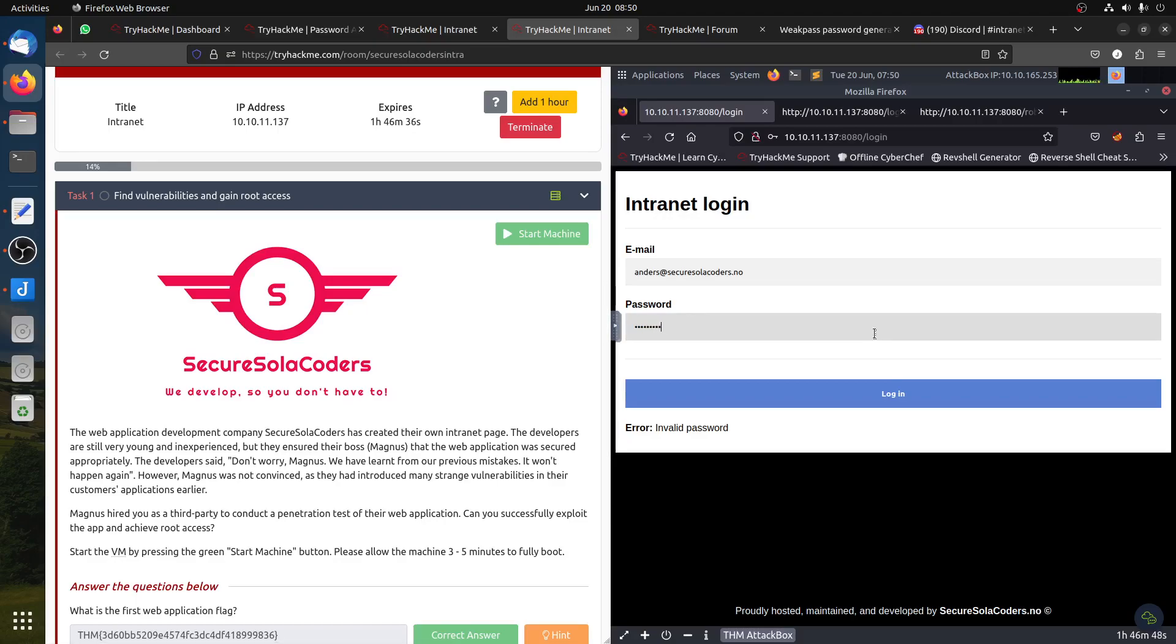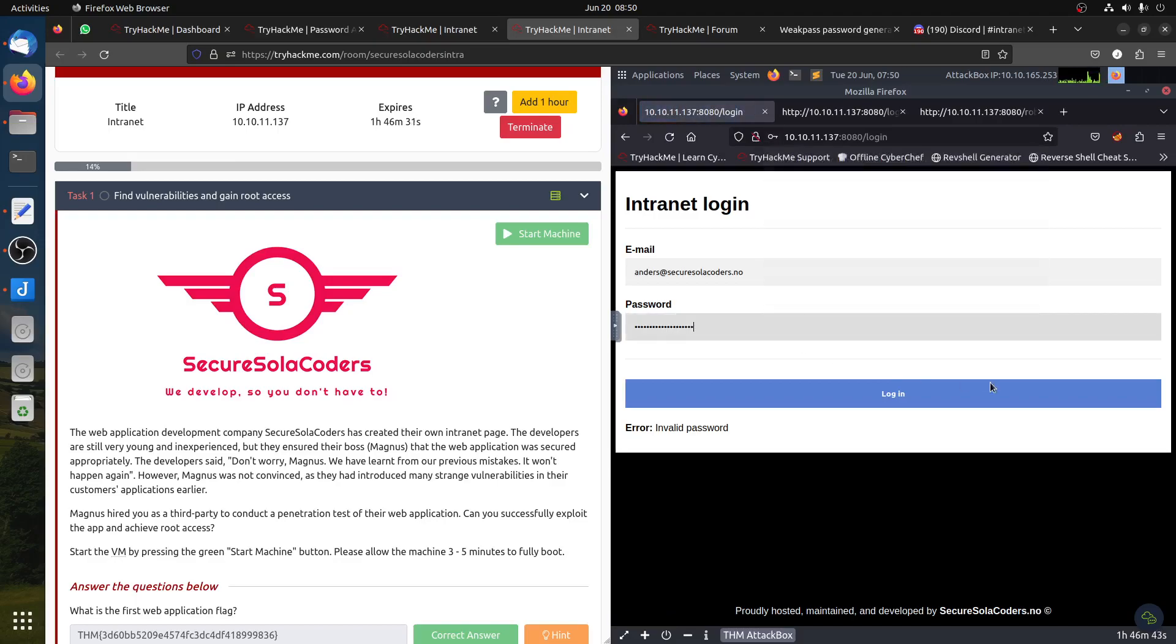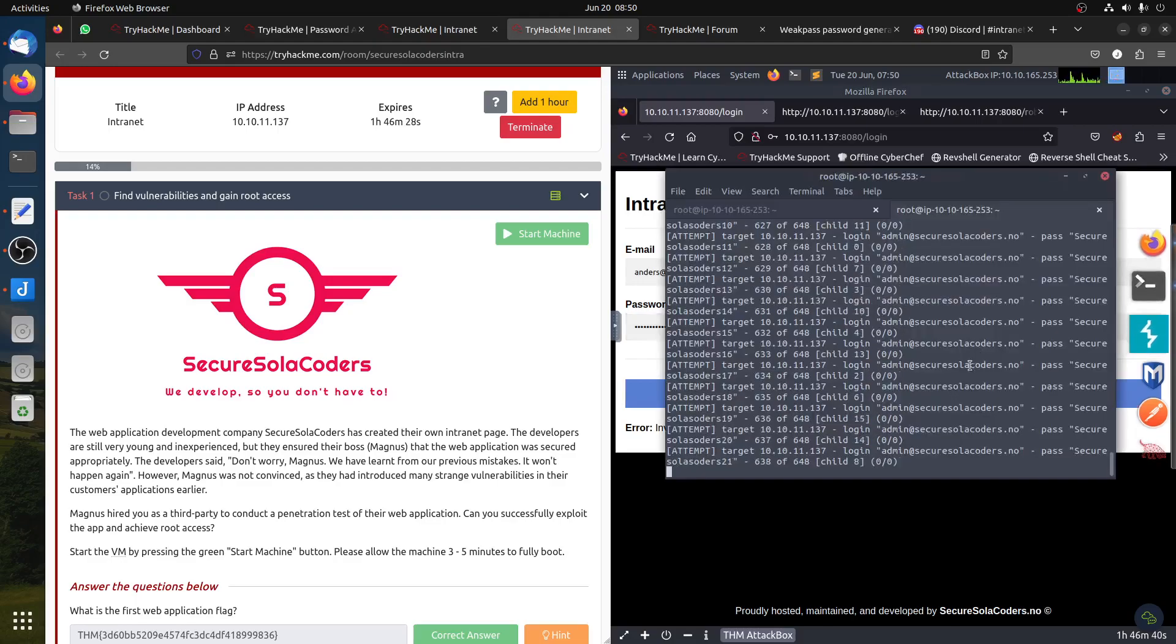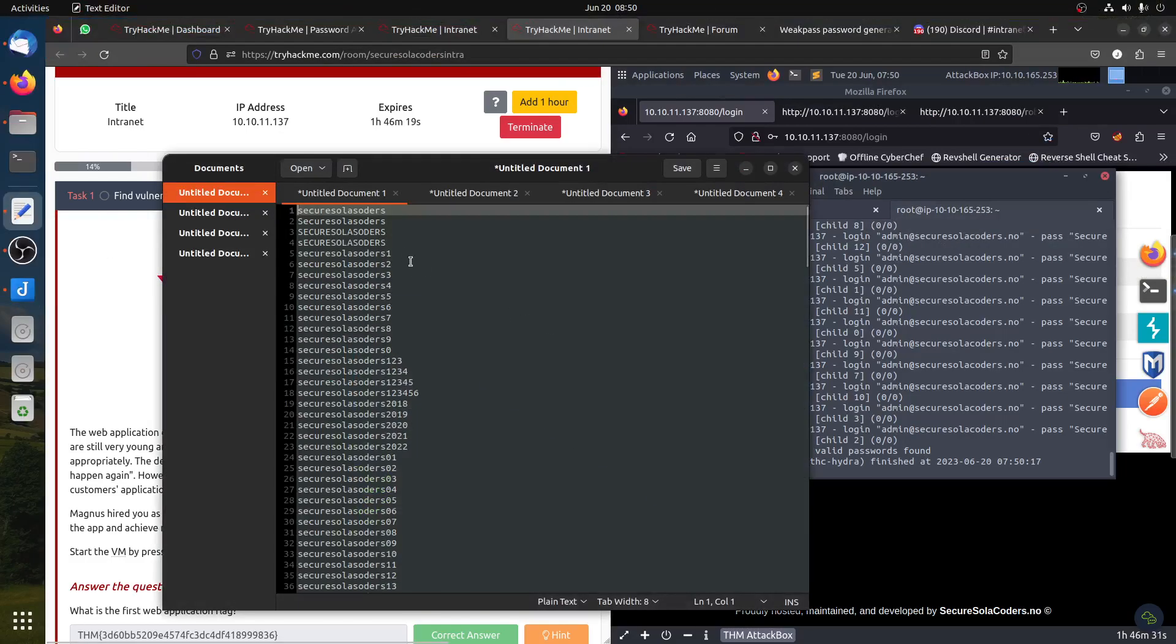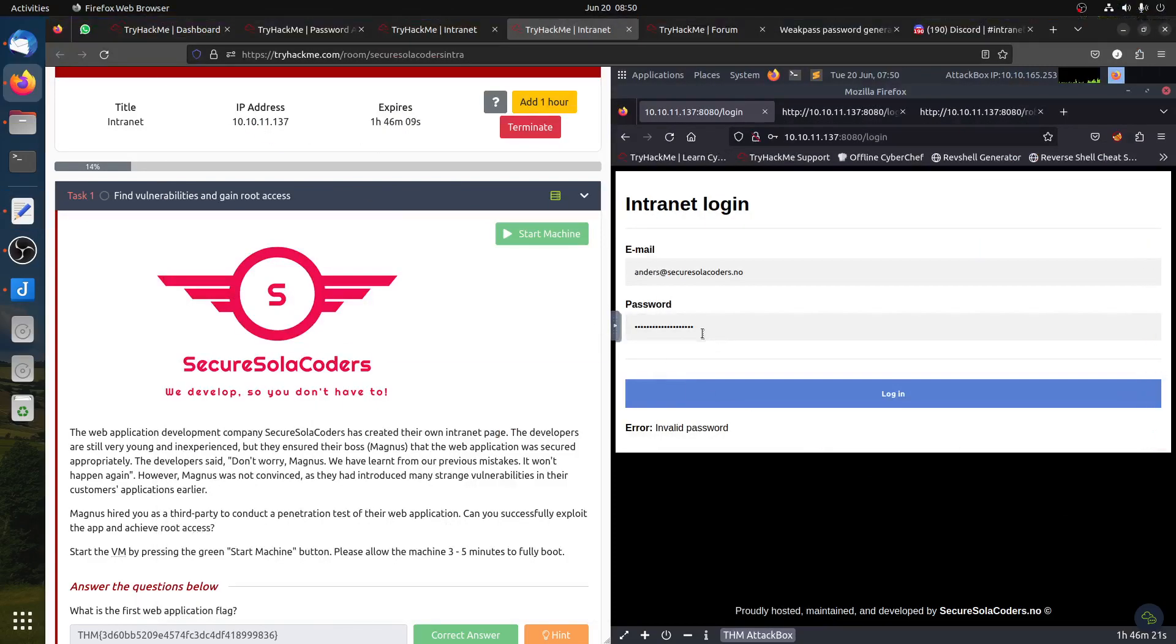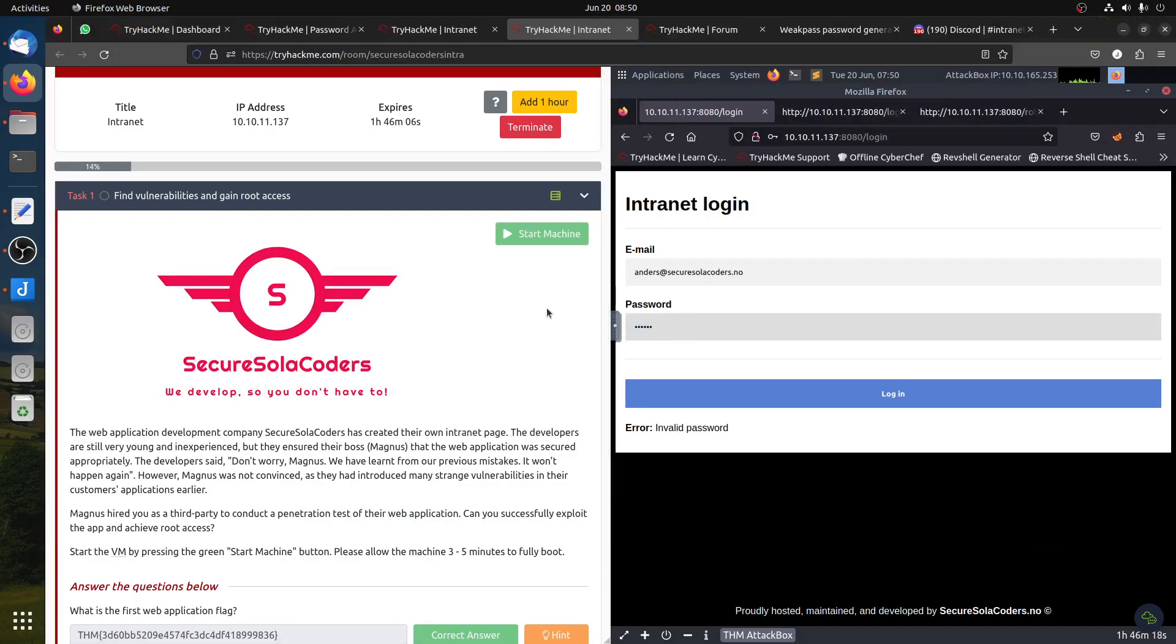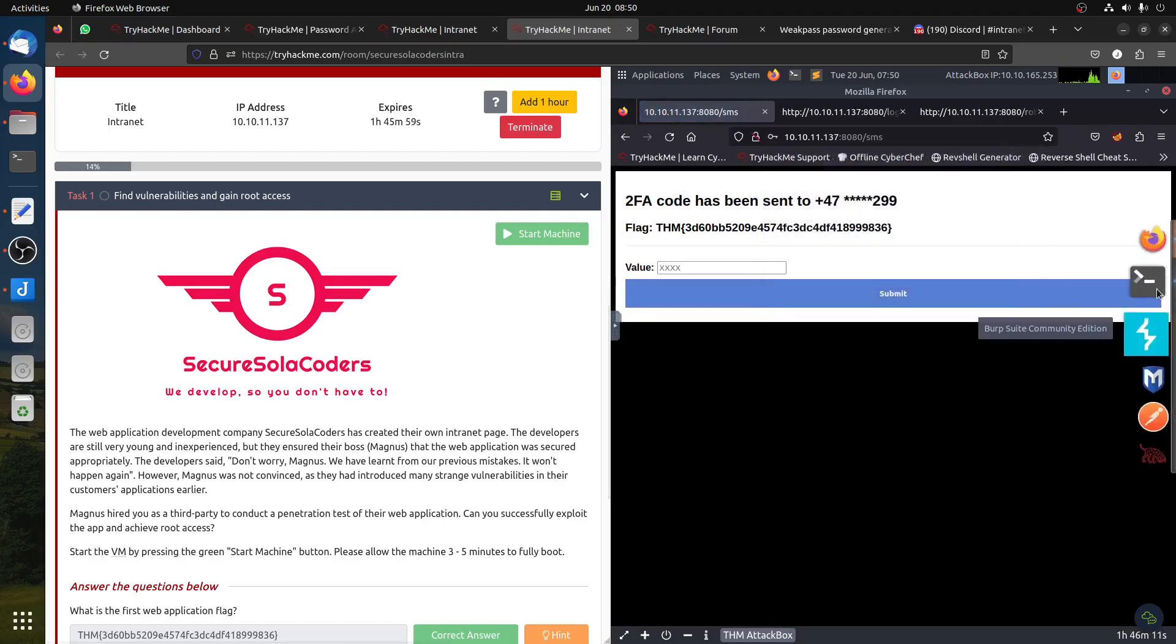SecureSolarCoders2020... My goodness, I did login last time and suddenly now I don't have the password. Zero valid passwords. I used this... 2022. I remember I used SecureSolarCoders2022, so why is it not working?